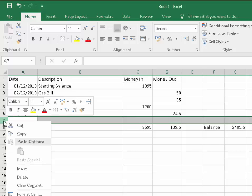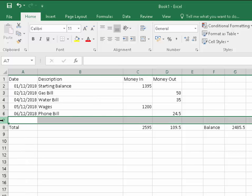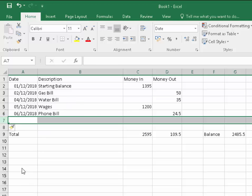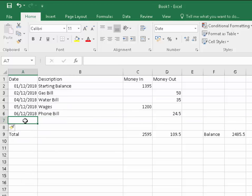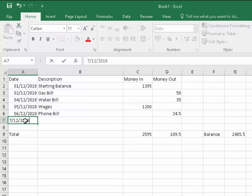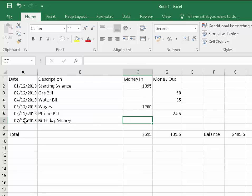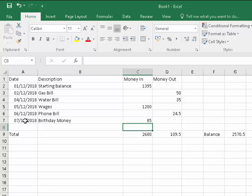We can keep going like that. We can keep left clicking on the empty row at the bottom above total and right click and then go insert. 7th of December 2018, and perhaps I got some birthday money, that was money in. Say I got 85 in birthday money. That's added the total up there and adjusted the balance as well.